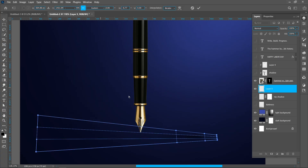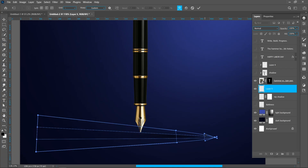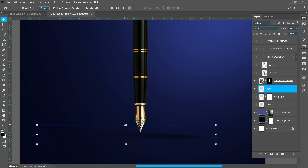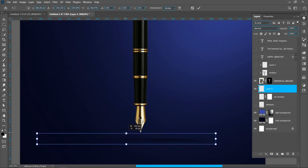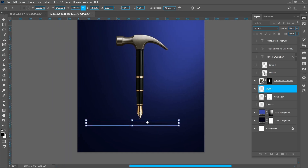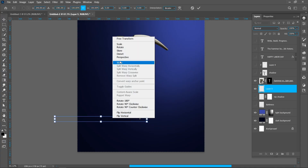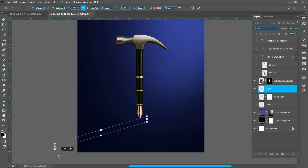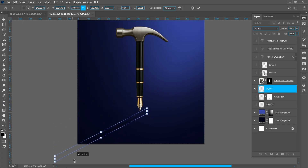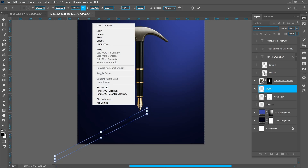Right click and click on distort. Press Enter. Press Ctrl+T, right click and click on perspective, then right click and click on distort.